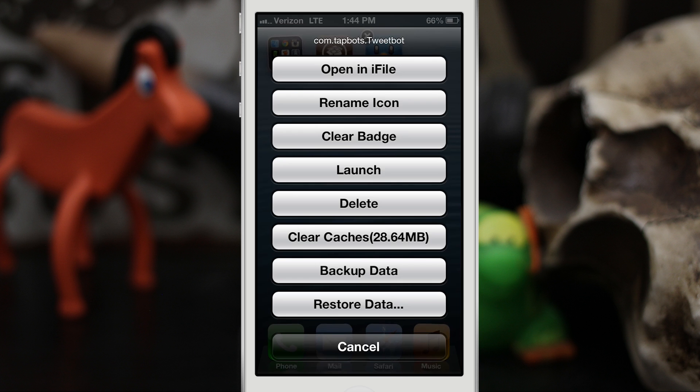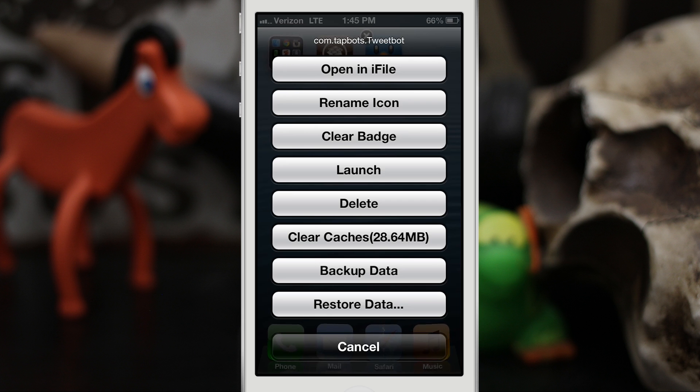We can also clear caches, which is very helpful, because as you can see, Tweetbot is taking up 28.64 megabytes of space aside from its own space required to install the app. So we could clear that cache and remove all of that space being used and be able to use that for like four more songs, I guess, or whatever you want to do.